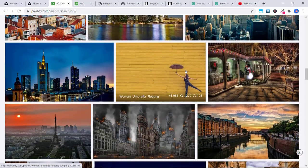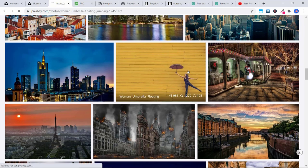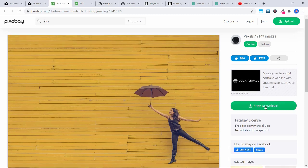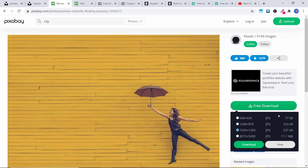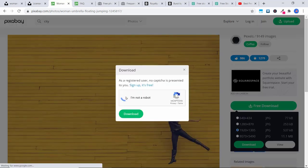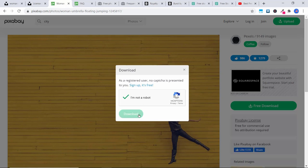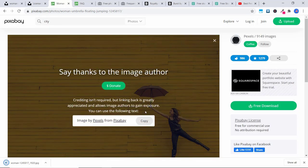If you hover over them, you'll see how many people have liked it, how many people have starred it. Just click on the one that you like, click on 'Free Download,' choose the size that you want and click download. You do not have to register, but if you're not a registered user you'd have to confirm you're not a robot and then click download. Crediting isn't required, but linking back is greatly appreciated — though again, it's not required.